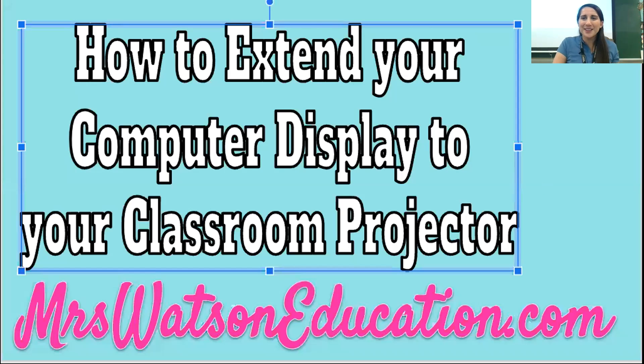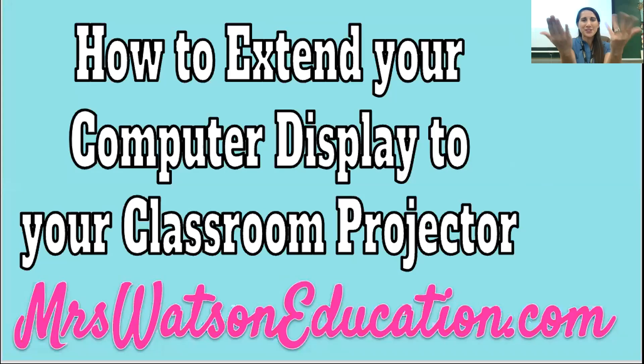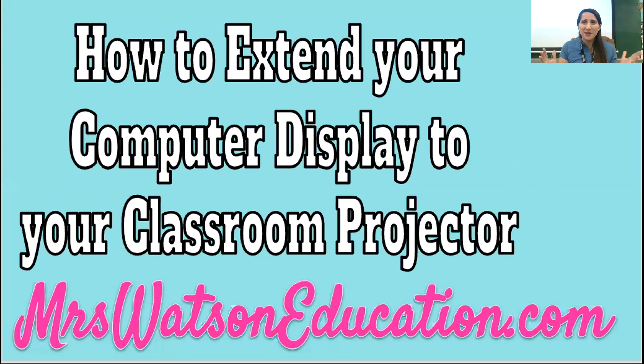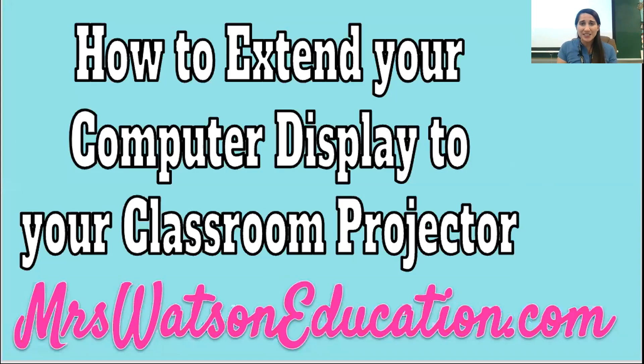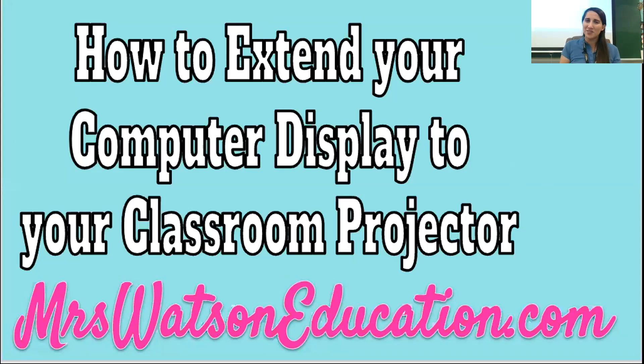Hello everyone, it's Amanda Watson from MrsWatsonEducation.com, my personal blog where I share with you the other teachers of the world some tips and tricks I've picked up along the way to help make your lives as an educator a little bit easier. I'm filming this in 2020 and we have so many new challenges ahead of us that we've never anticipated before. So hopefully this video will help you out.